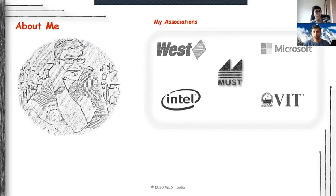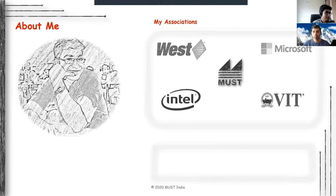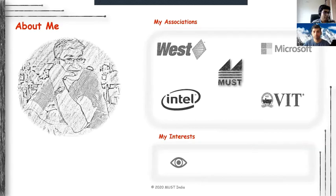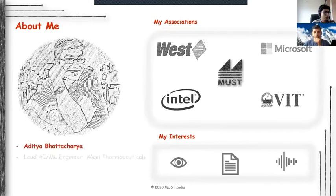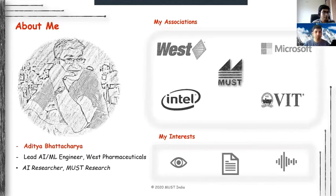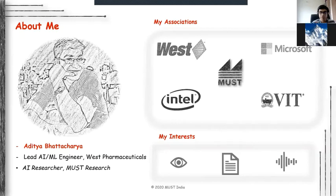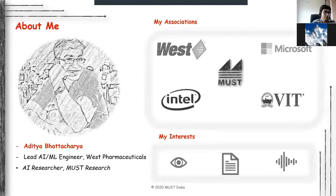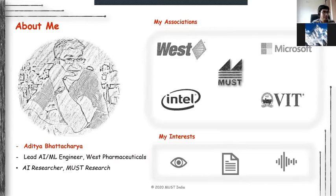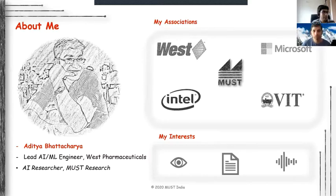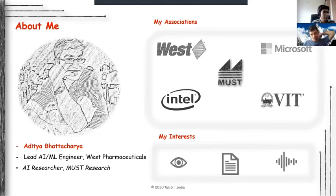Coming to my interests, vision is one of my interest areas, but I do have a fair amount of knowledge on speech analytics as well as NLP or text-related analytics. But to be honest, vision is actually one of the most colorful areas of data science, machine learning, and even deep learning.